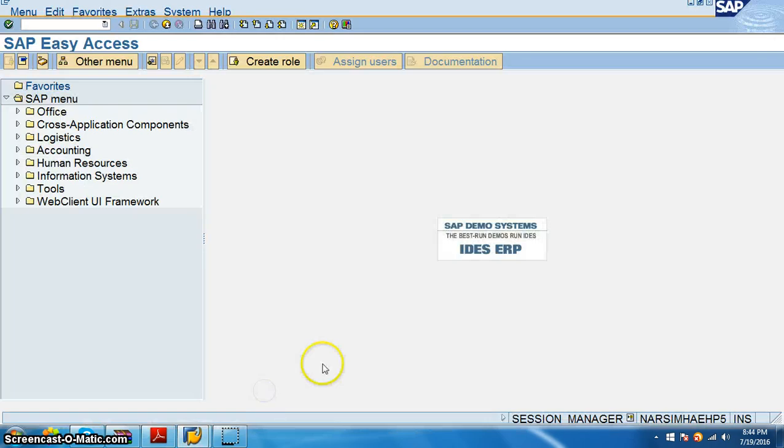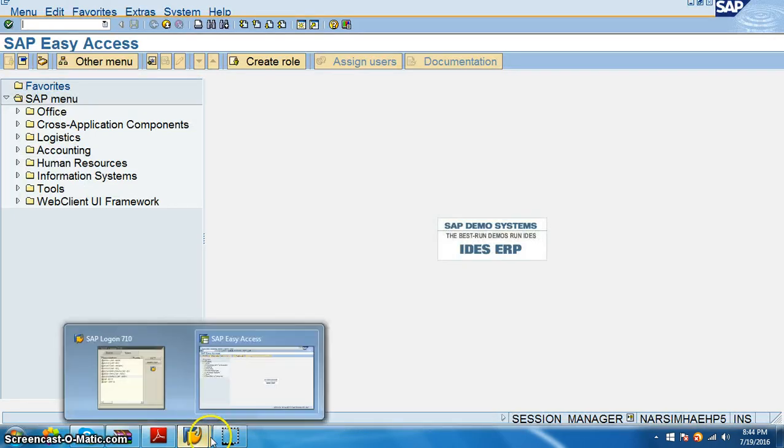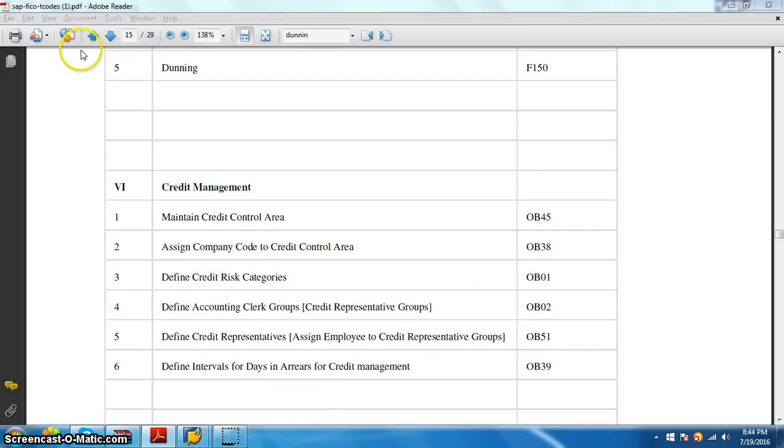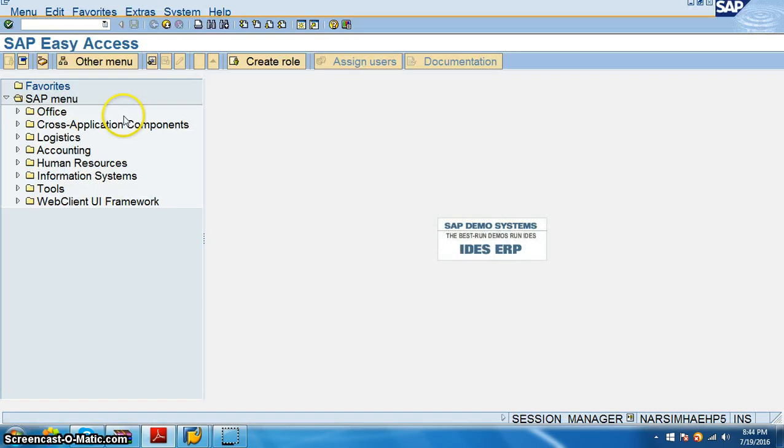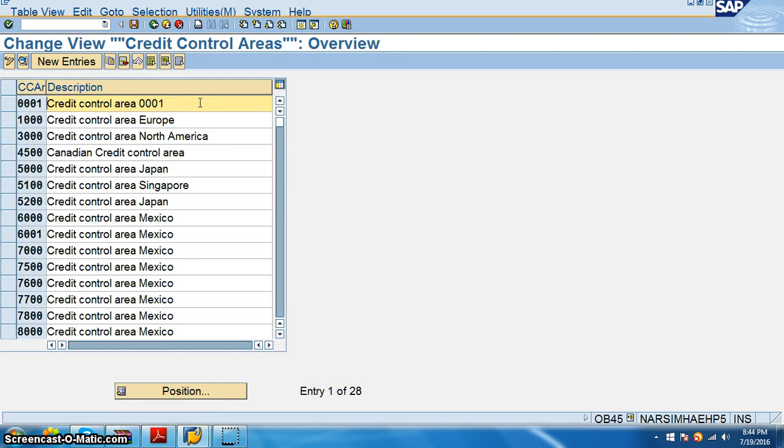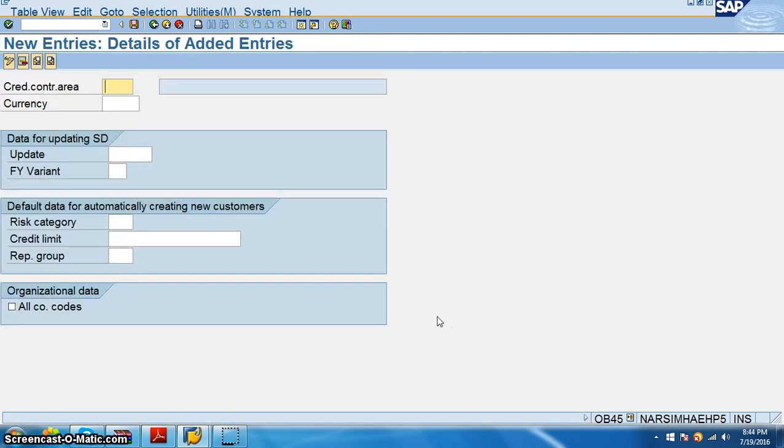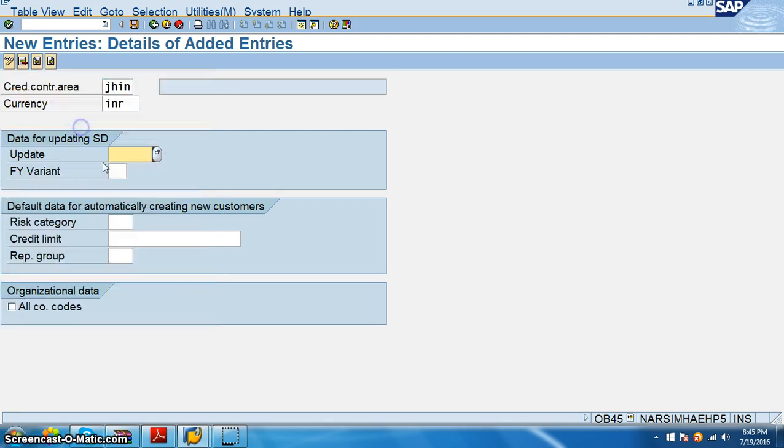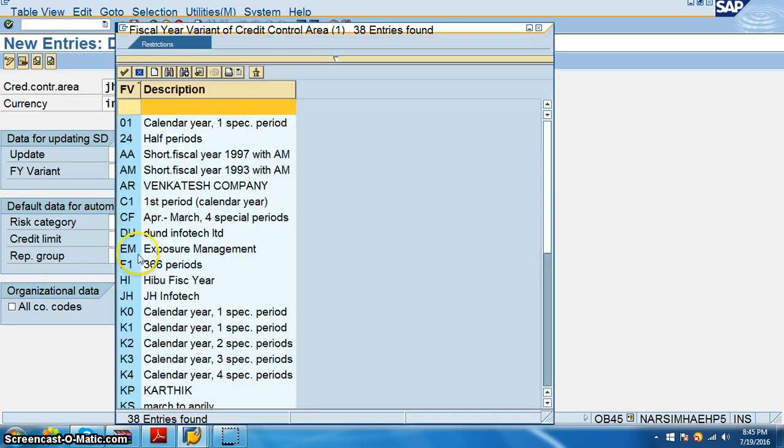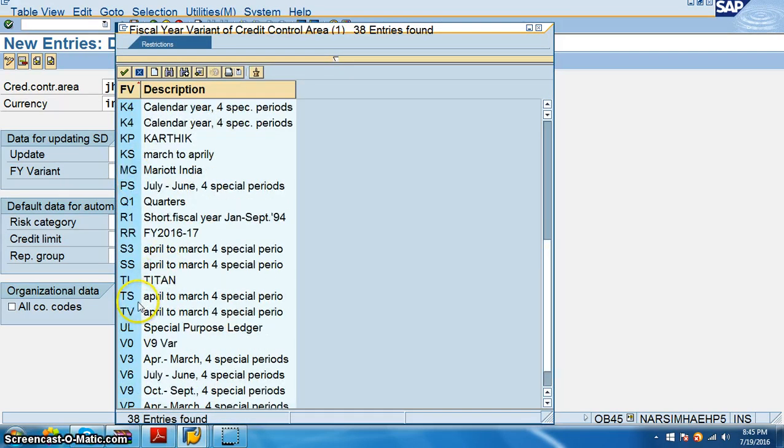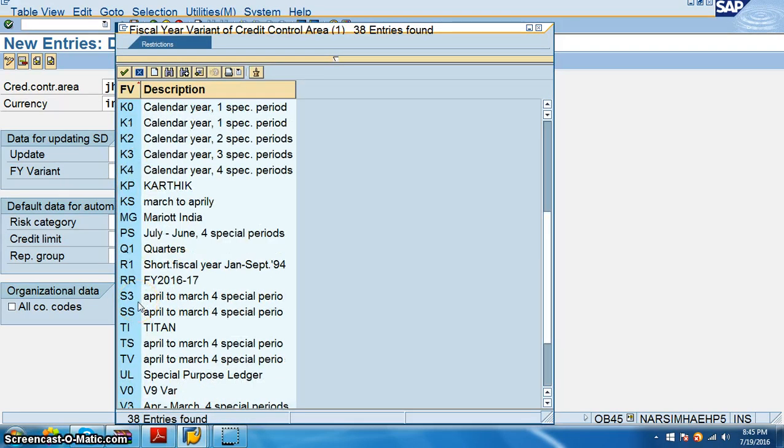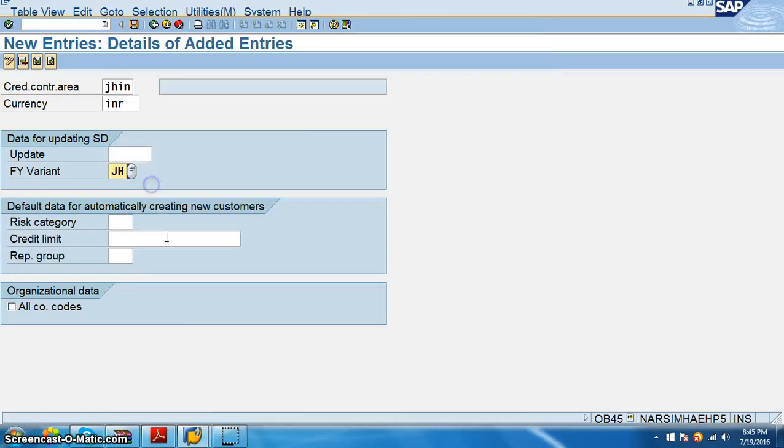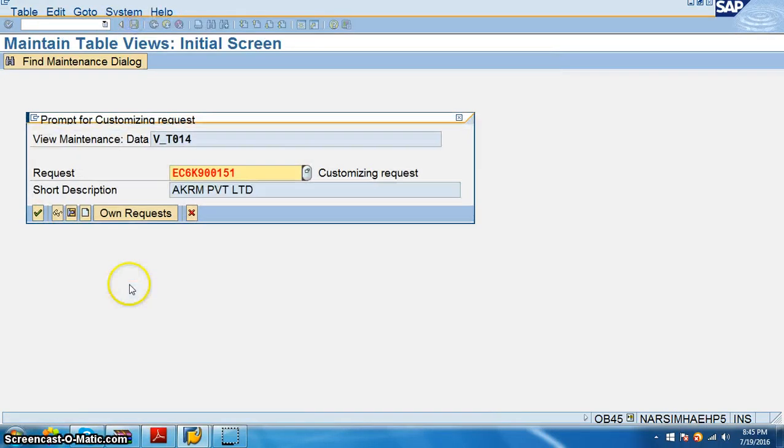So let's go first to that transaction, OB45. In OB45, we will create the credit control area as GHIN and currency is INR. Update: no update from documents. Fiscal year variant we will give as GH, and we'll just save it.